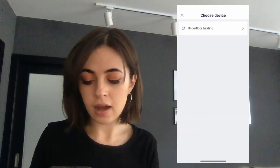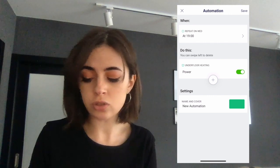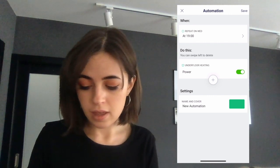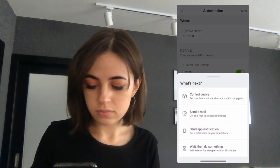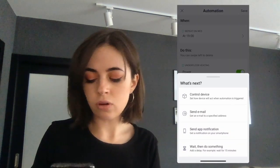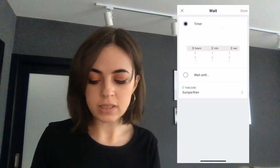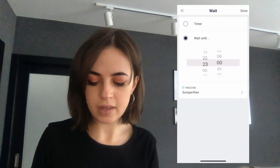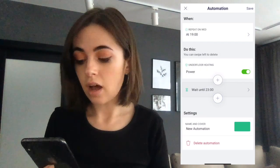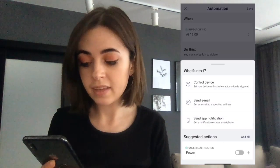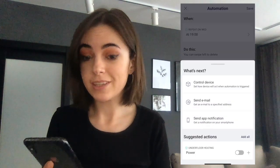I'm choosing Device because I want my floor heater turned on on Wednesday at 7 p.m. I would also like to switch it off at 11 p.m., so for that I need to add a Wait action. After the wait is added, I click Add Action, and Blink suggests that I would need to turn my heater off. That's pretty convenient.